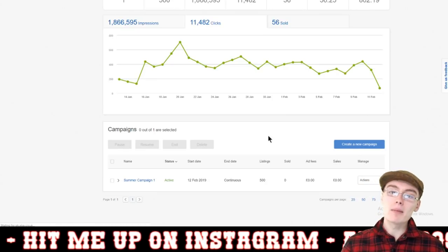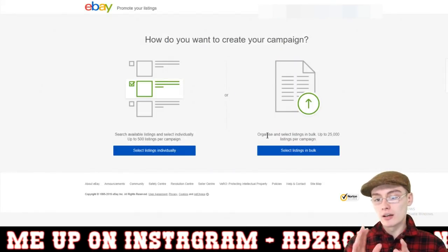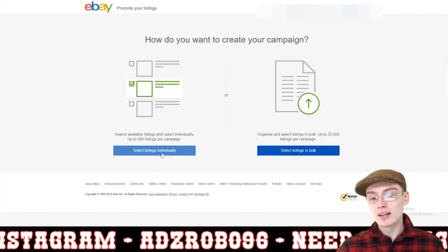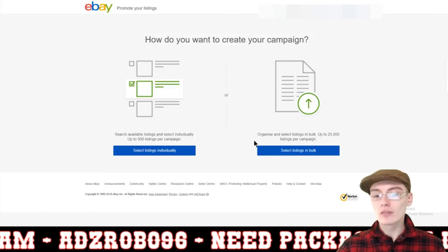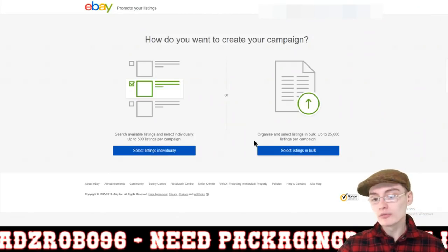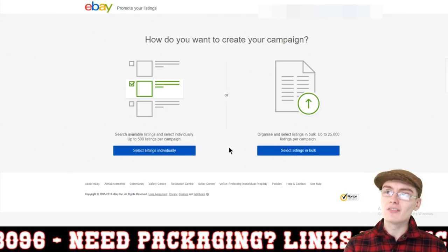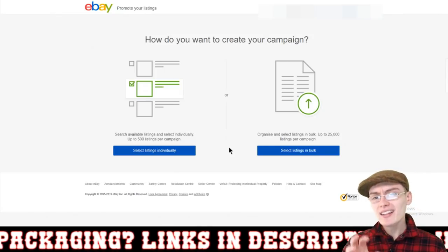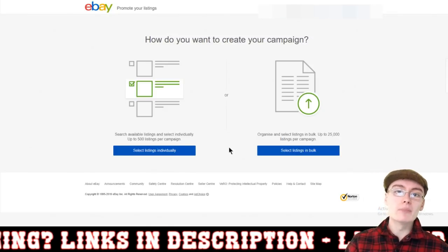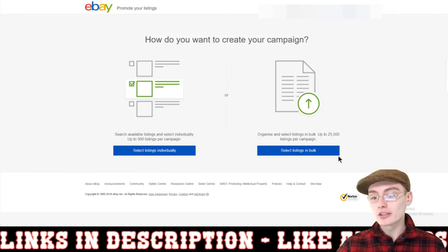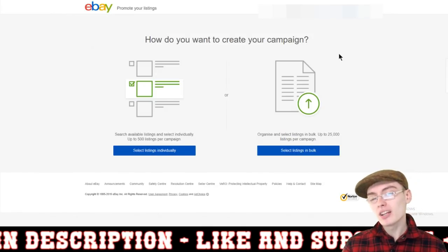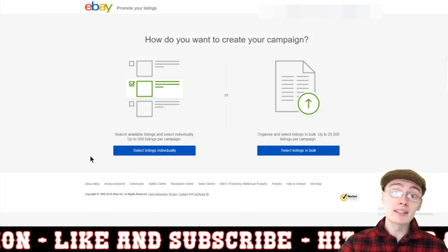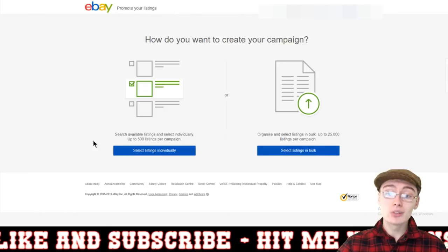Click on the create a new campaign button and then we come to two different options. I have only really ever used the option on the left-hand side, which is select listings individually. However, I did quickly click on the other one ages ago, and I came to a page that said I needed to upload a PDF file with some data about my listings on it, and it didn't seem very user-friendly. They may have updated it and made it more streamlined, and this may be a better option if you've got a large amount of listings. But if you've only got 500 or 1,000 listings, the option to the left-hand side is very user-friendly and very quick, and I would suggest using this one.